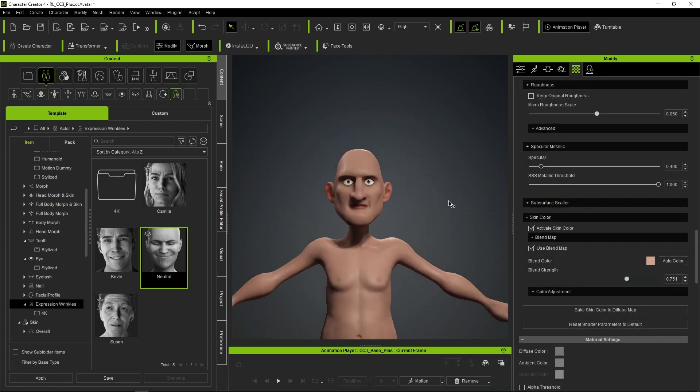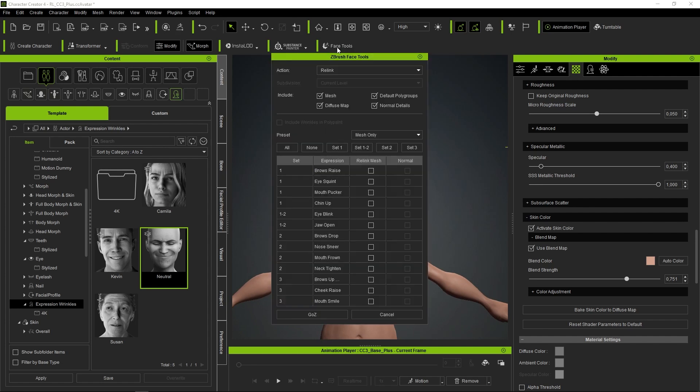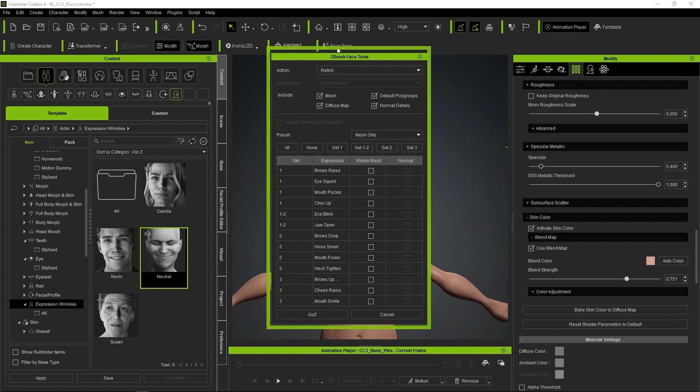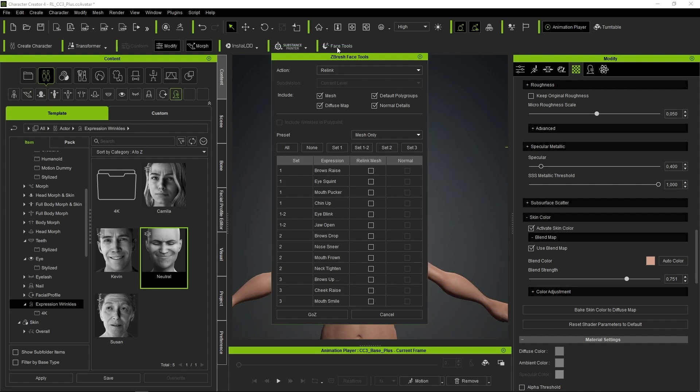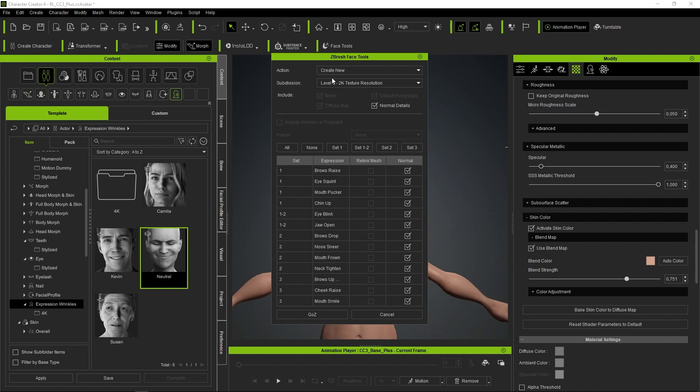Once the foundation of our model is established in Character Creator, we simply need to click the Face Tools button to transfer the character to ZBrush. This will open the first window of the tool and we will start the configuration. As this is the first time we send the character to ZBrush, we will select Create New in the Action field.